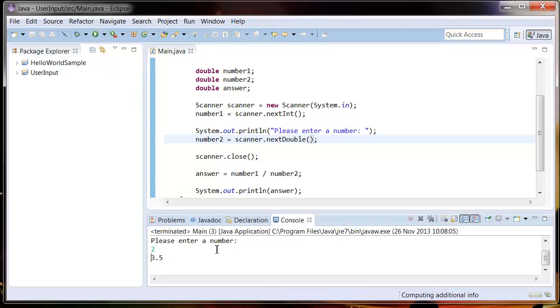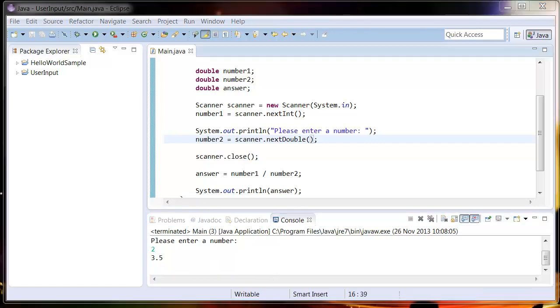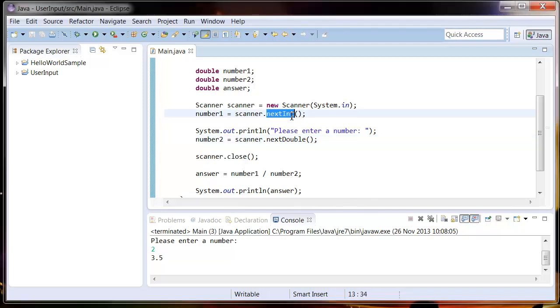Now let's try this again. If I enter a number seven, divide it by two, it's given us three point five. This actually should have been nextDouble, but we entered an integer in there so it didn't complain.